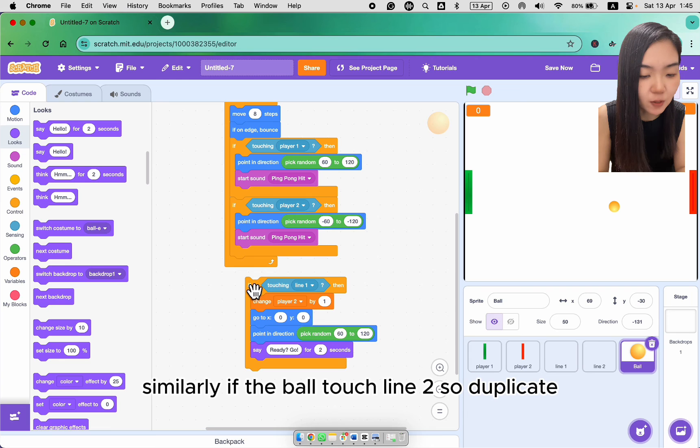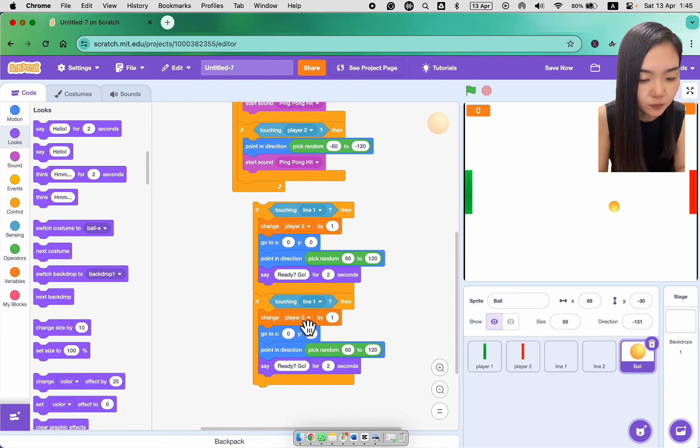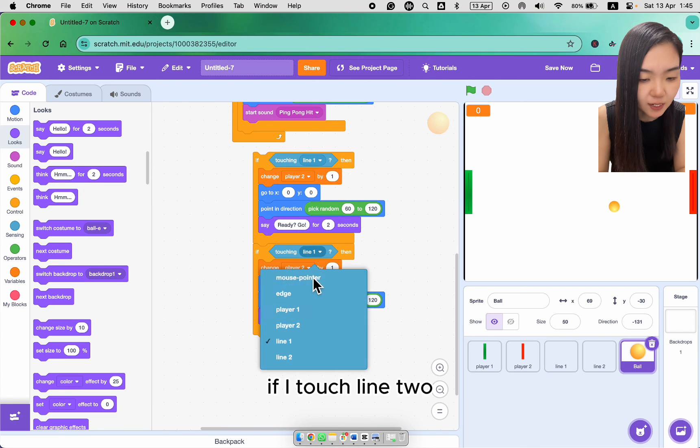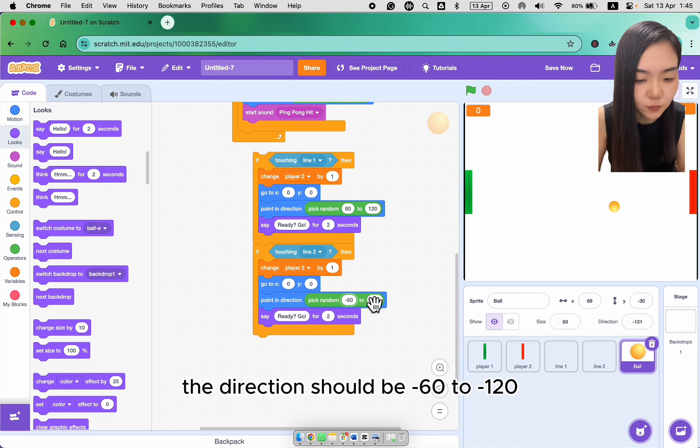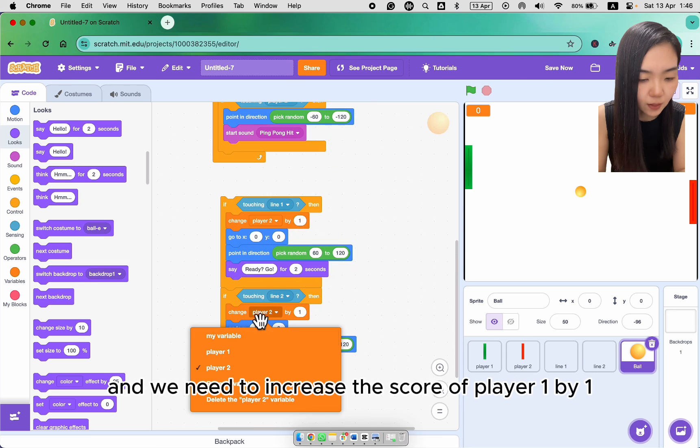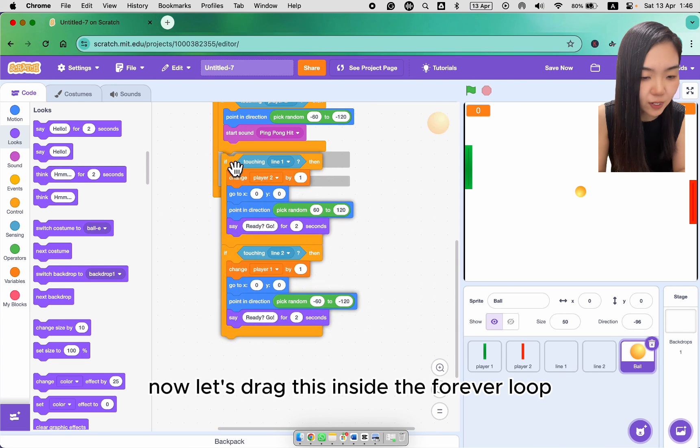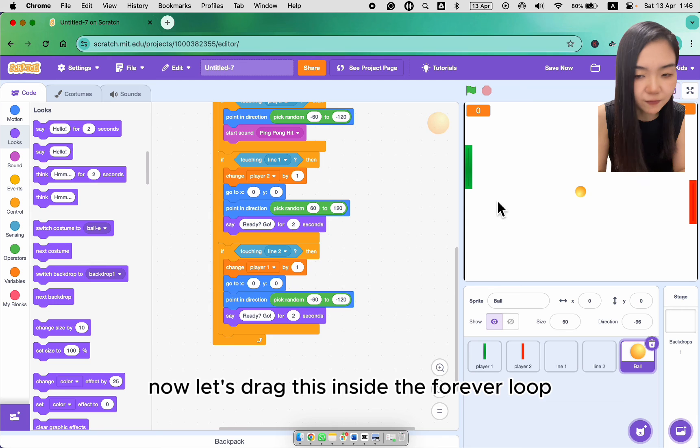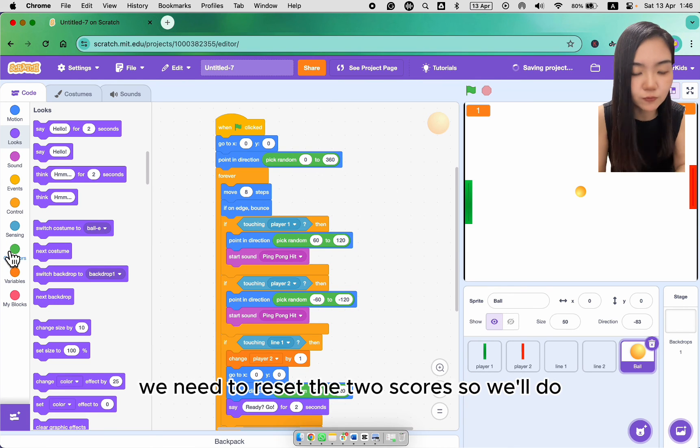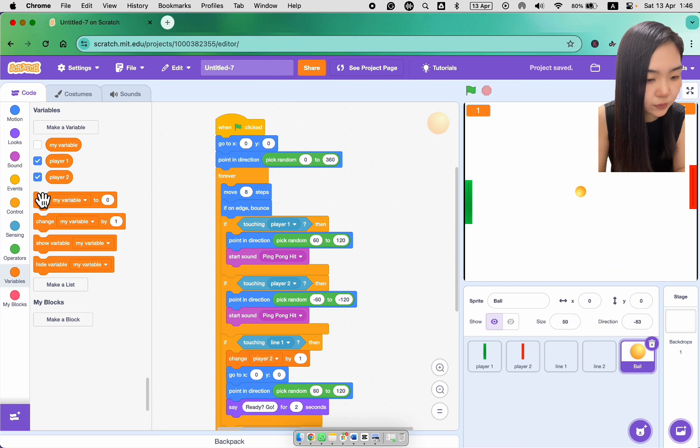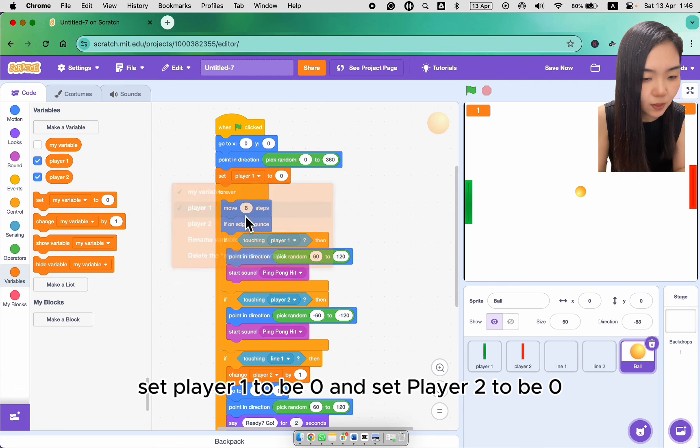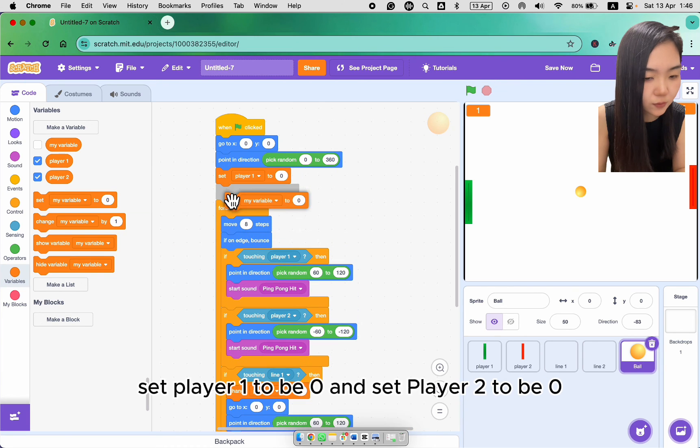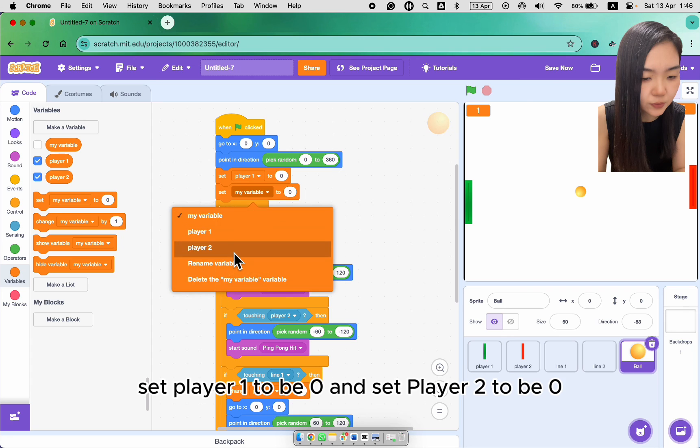if the ball touch line 2. So duplicate. Put it below. If I touch line 2, the direction should be minus 60 to minus 120. And we need to increase the score of player 1 by 1. Now let's drag this inside the forever loop. And remember when we start the game, we need to reset the two scores. So we'll do set player 1 to be 0. And set player 2 to be 0.